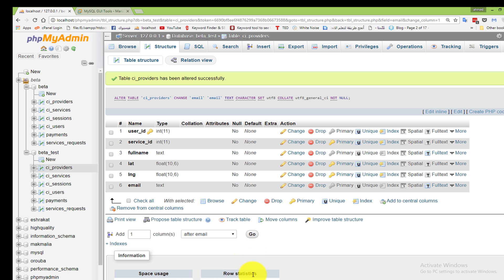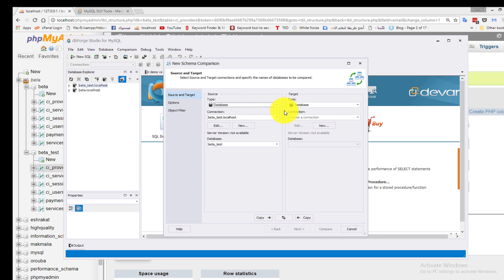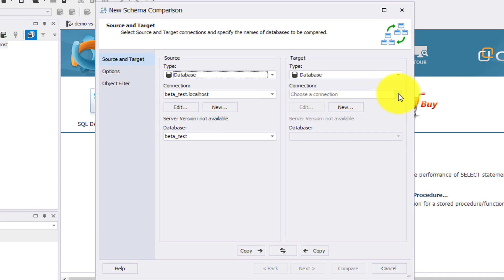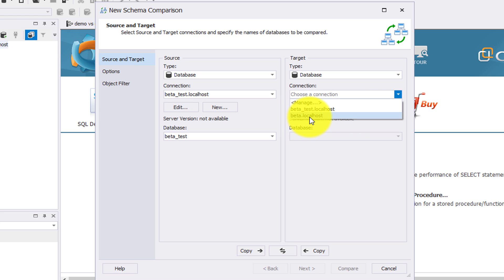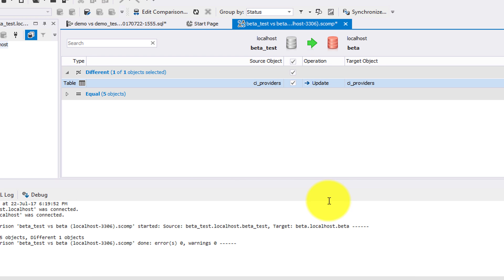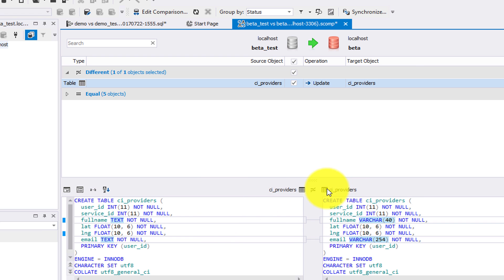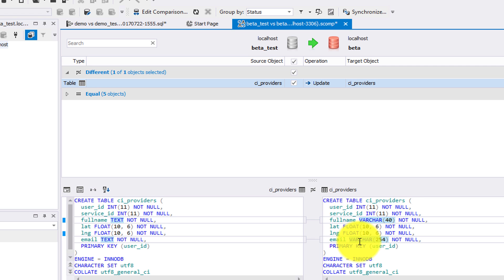Let's start the comparison again. Comparison - new schema comparison. Select beta_test as source and beta as target. Now click Compare. Here it will detect the two changes - full_name and email - and highlight these differences between the two tables: ci_providers. In beta_test the fields are text and text, while in beta they are varchar and varchar.